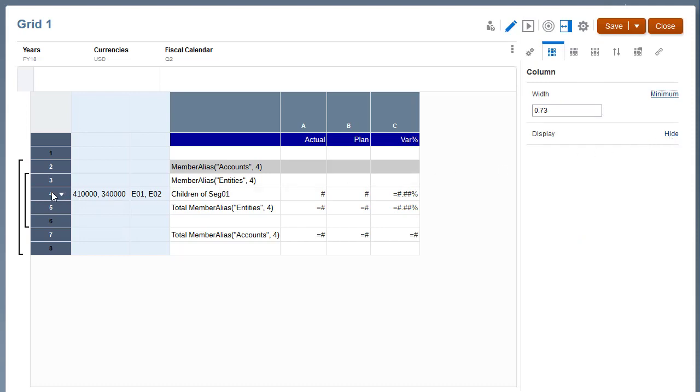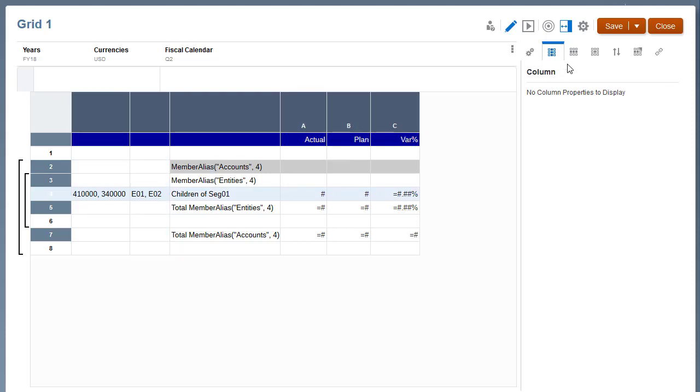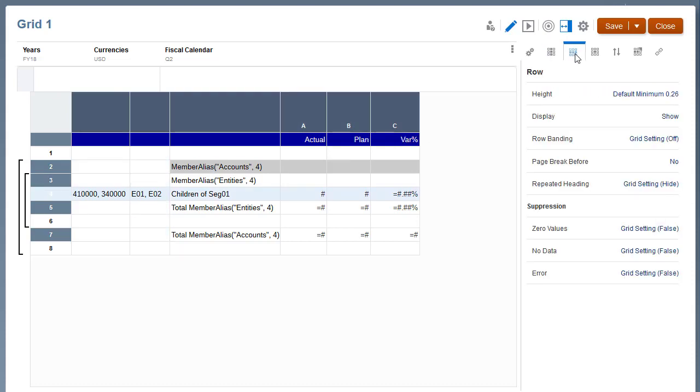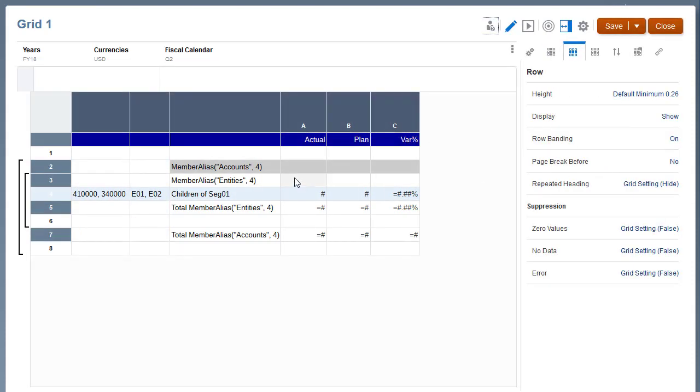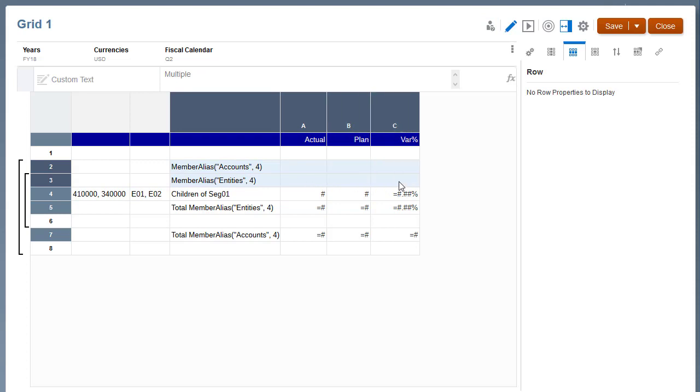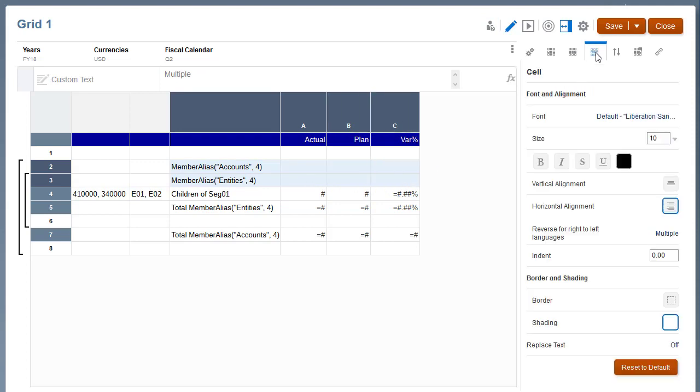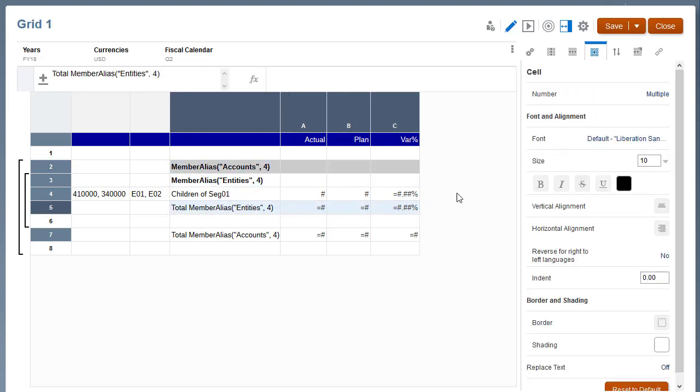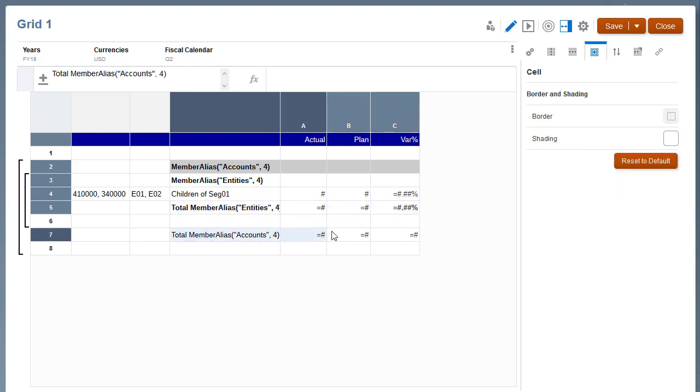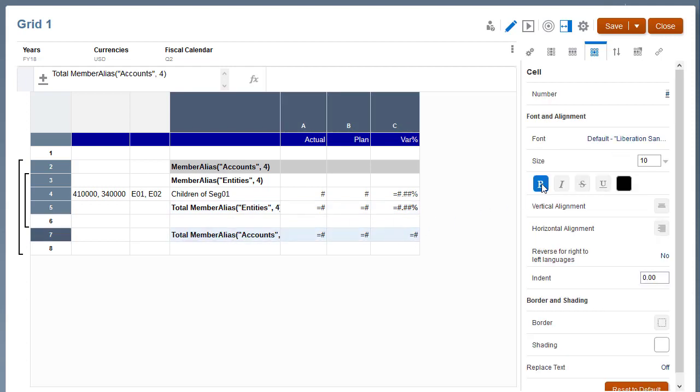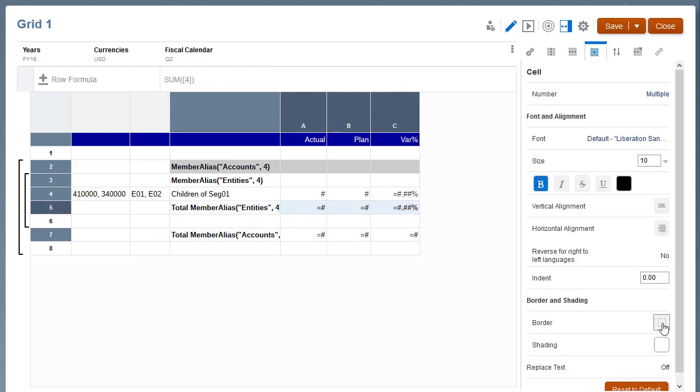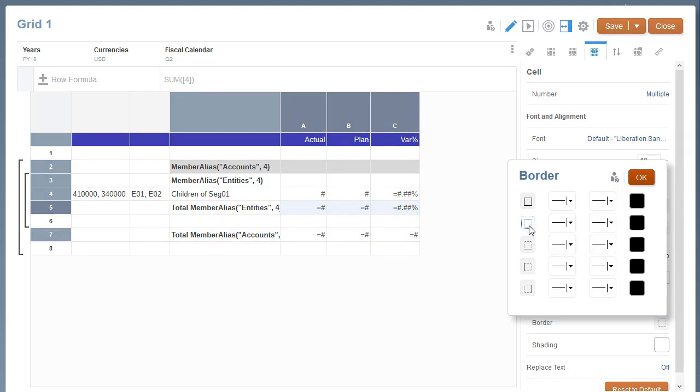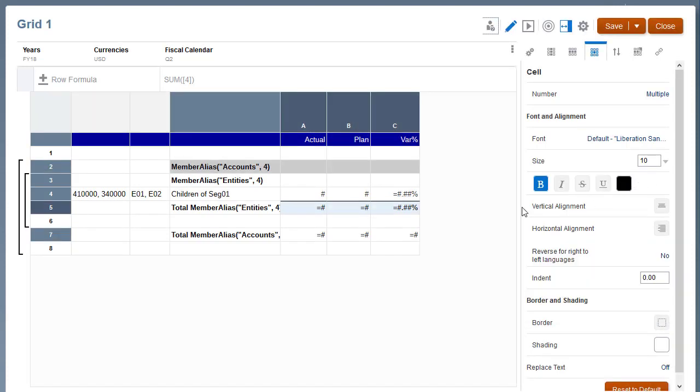For the data segment row, enable banding. Bold the text and data values in the cells for the member aliases and total values. Add borders to the data cells for totals.